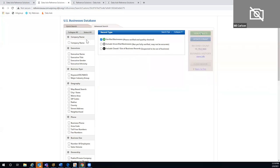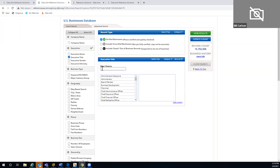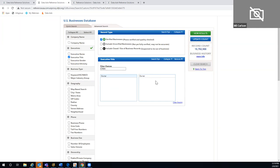You'll always get the company name. You can use executive information — for example, filtering for businesses with an owner present, which is one of the questions we ask during our verification phone calls. You could also filter for a managing title, and you can add both so you'll get one or the other — in some cases both, depending on how the business is set up.